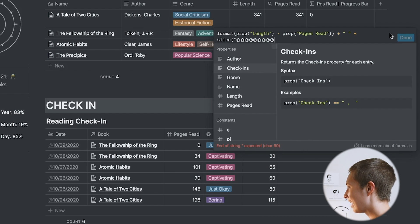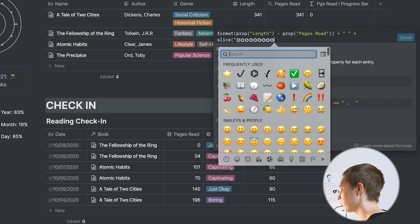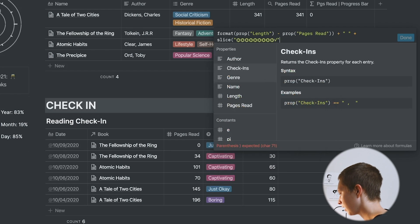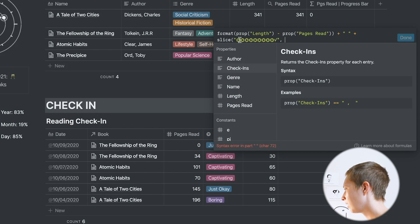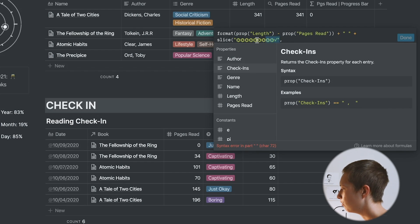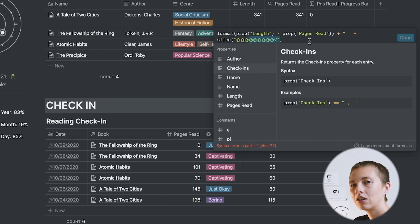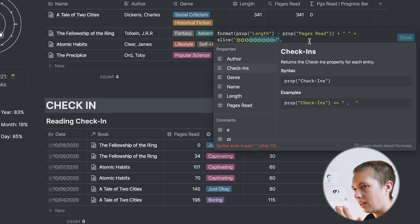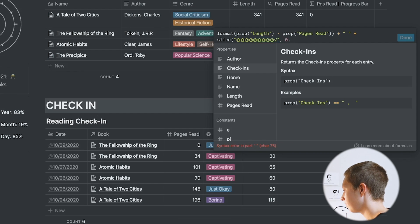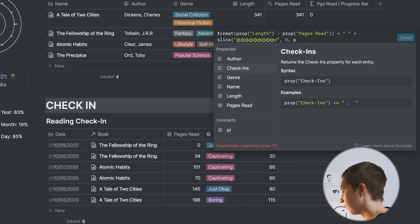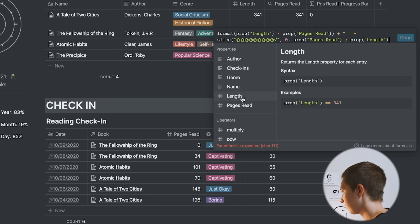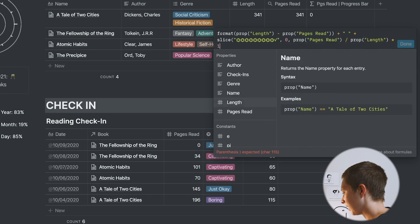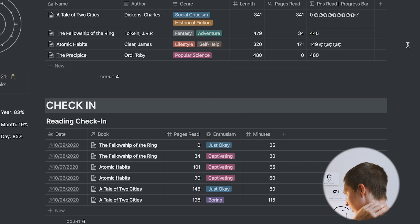When we hit 100%, which is A Tale of Two Cities, it will show me this set of emojis up to a check mark. What I want to do is remove a set amount of emojis depending on the percentage so that bar goes up and down. I'm going to go 0 comma, and I'm going to go property pages read divided by the length, and I'm going to times this by 10. That should give us something to work with so far. That is pages read divided by length here to give us a percentage.